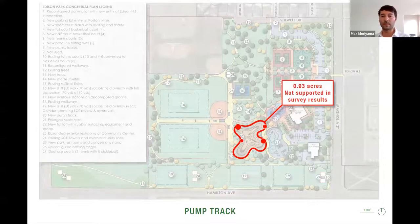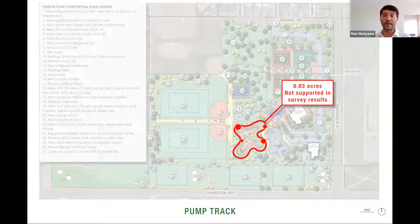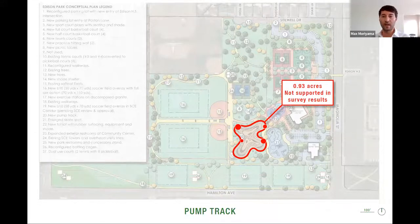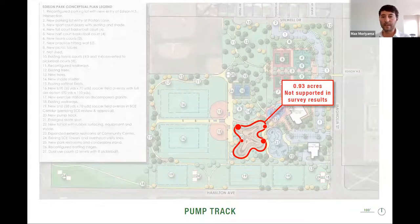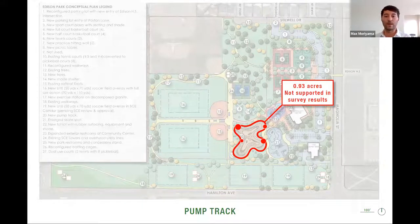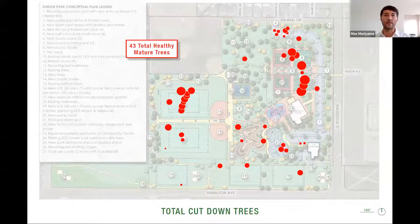A big criticism we also have of this plan is the pump track. It's very large — almost an acre. We're not against pump tracks in general, but having something this large means you have to take something else out of the park, and here it's done at the expense of passive space, nature, green, and trees. It contributes to the overall feeling of the park being overwhelmed with sports courts. On top of that, the pump track wasn't supported in either our community group survey or the survey done by RJM and the city. This is a summary of the 43 healthy mature trees that would need to be removed for this design.